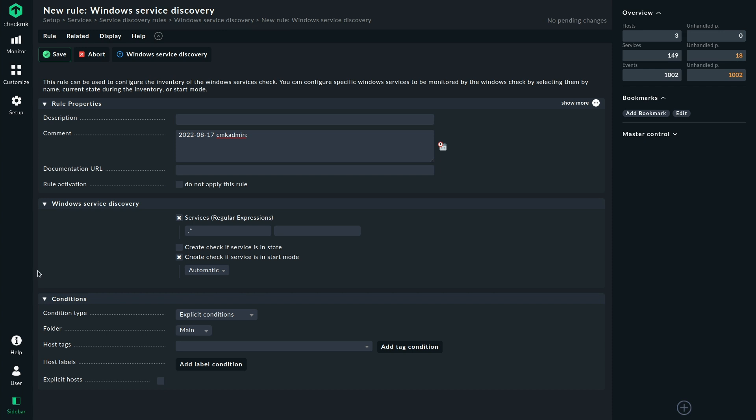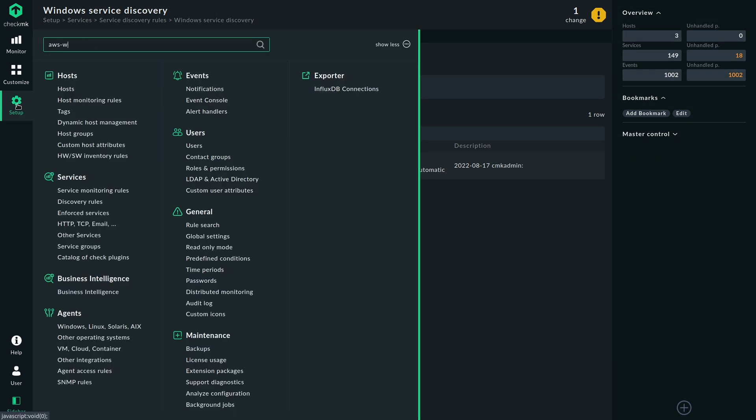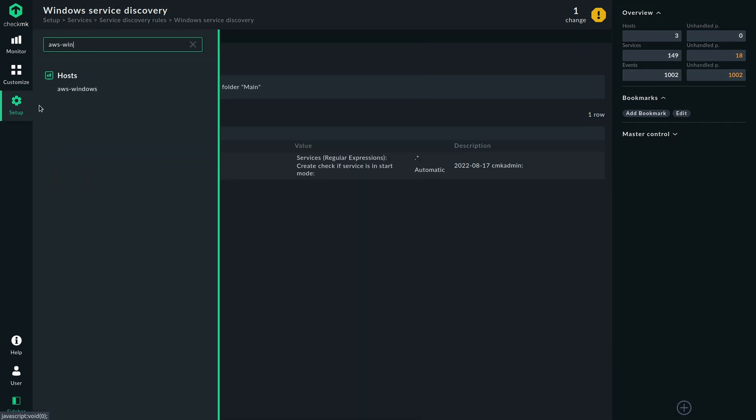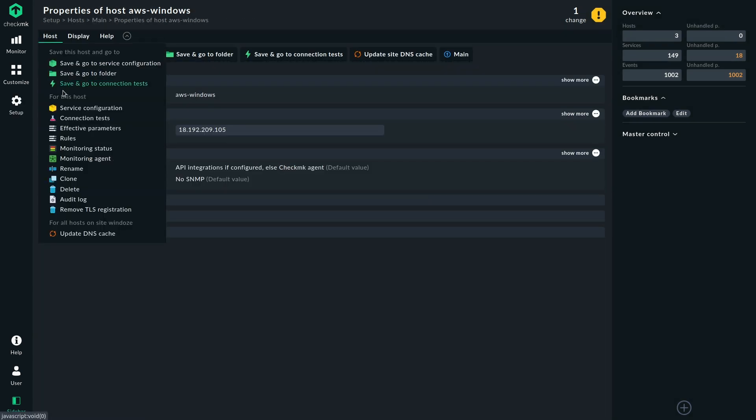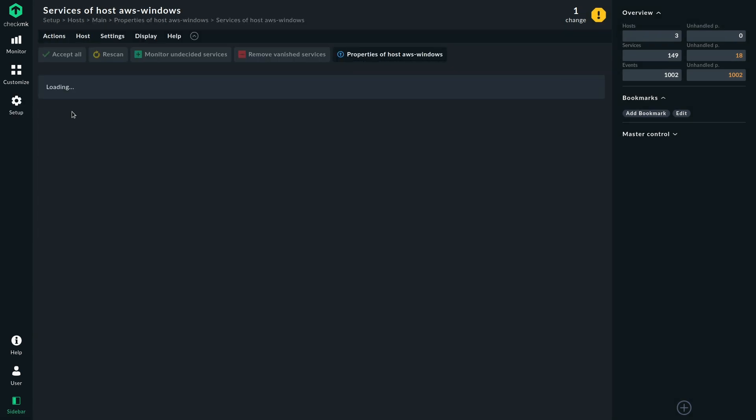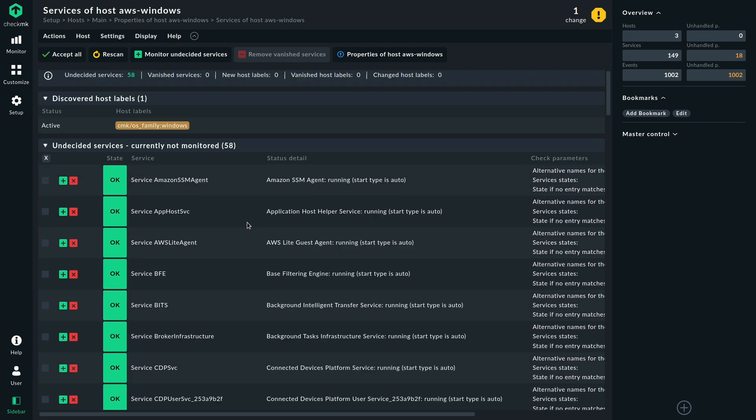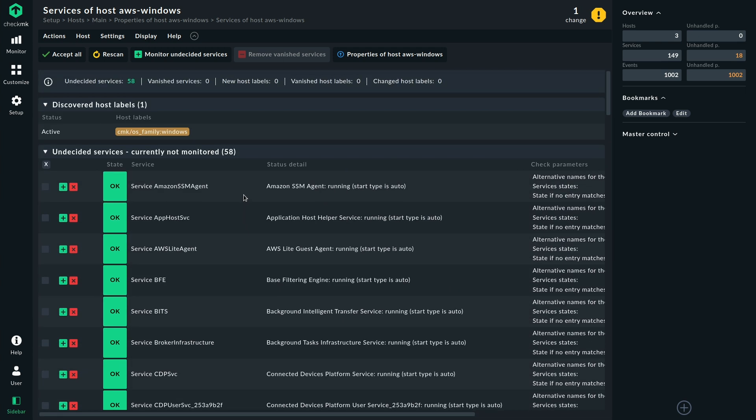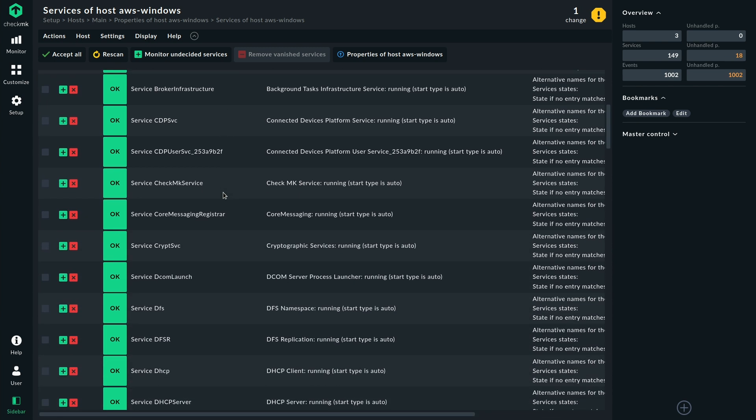So let's save that here real quick and let's directly jump to our example Windows host. And if we now take a look at the service configuration page, then we can see there's a lot of new services. We discovered 58 new services. That's all the Windows services in AutoStart in that Windows operating system. And here you can see a lot of services.